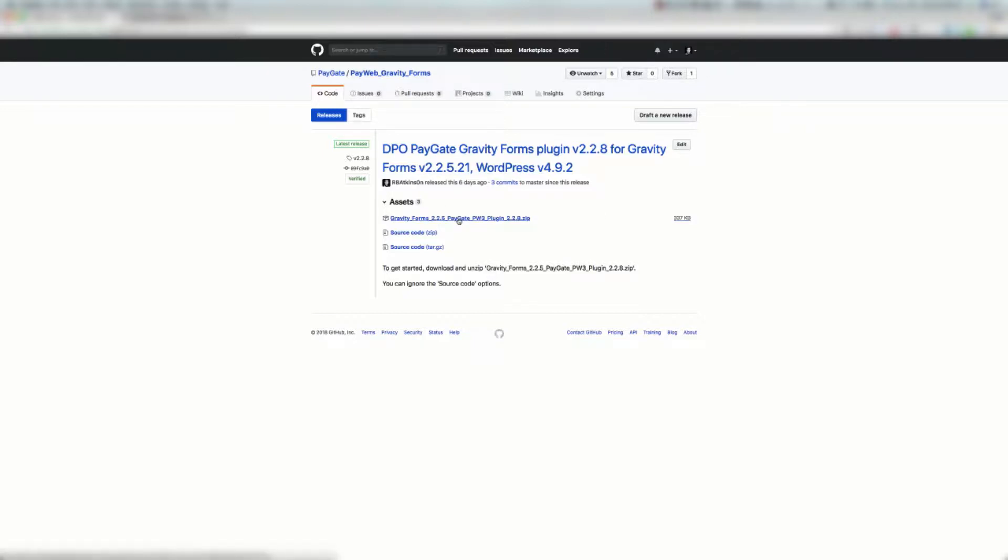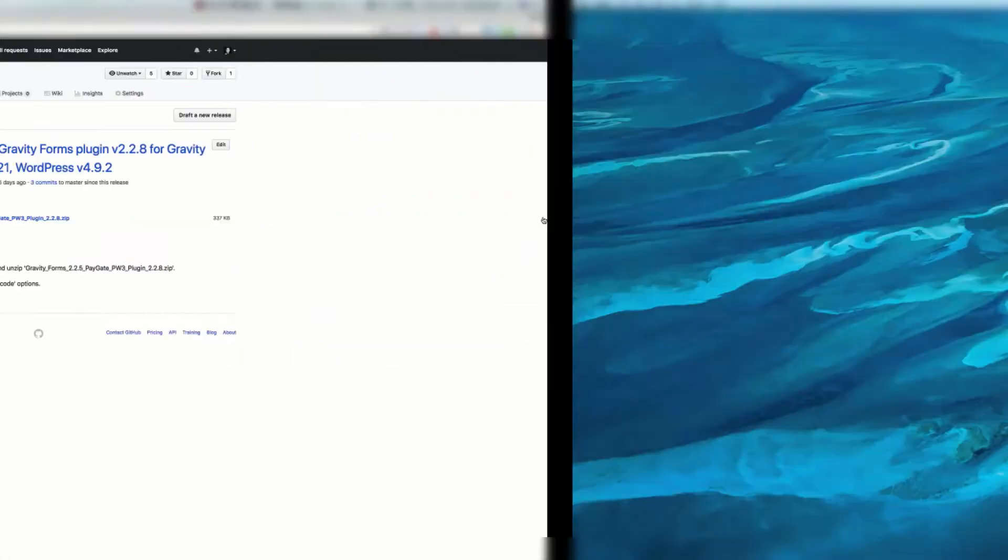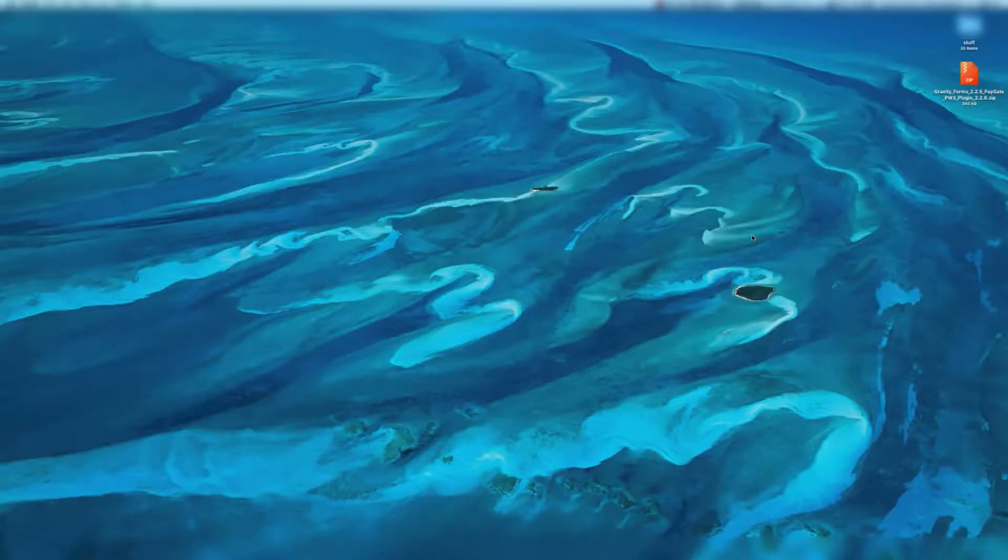You're going to then want to download the Gravity Forms 2.2.5 PayGate PayWeb 3 plugin 2.2.8. Your version may be a little bit newer than this but at the time of recording that was the latest. Download that and copy it to a convenient location. I've got it here on my desktop.